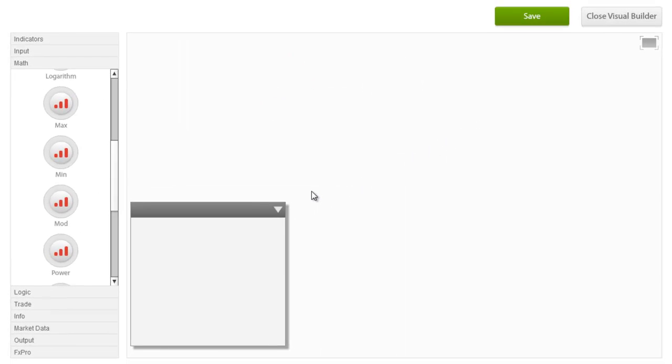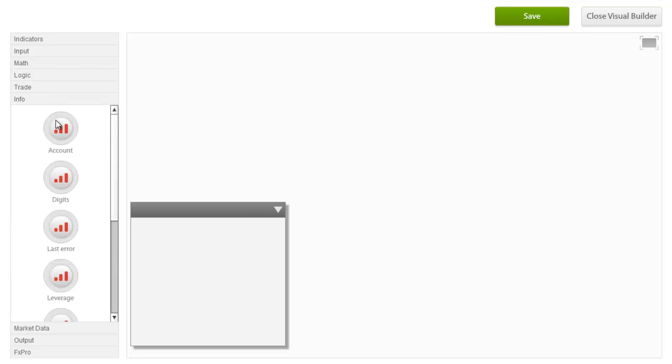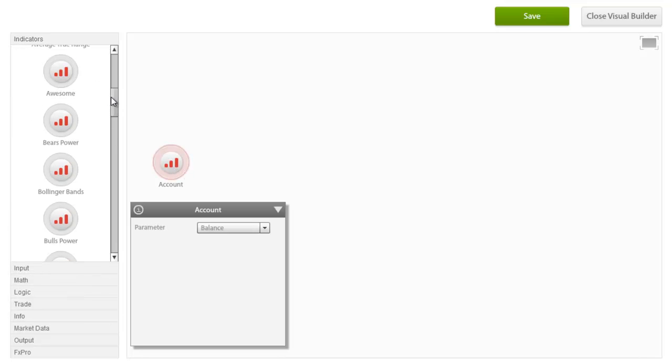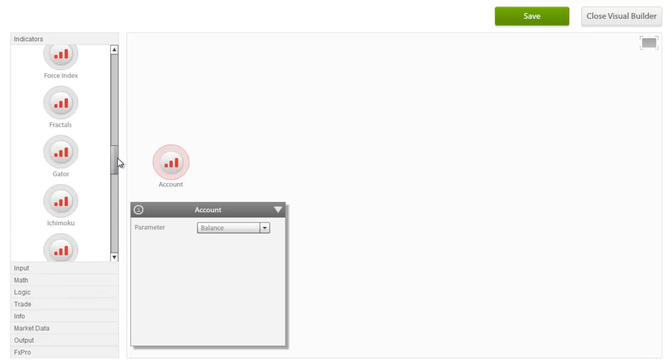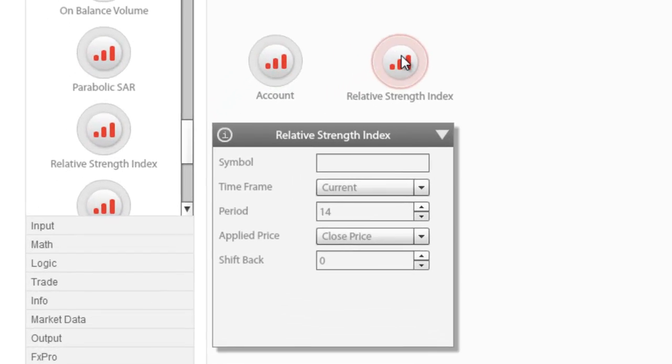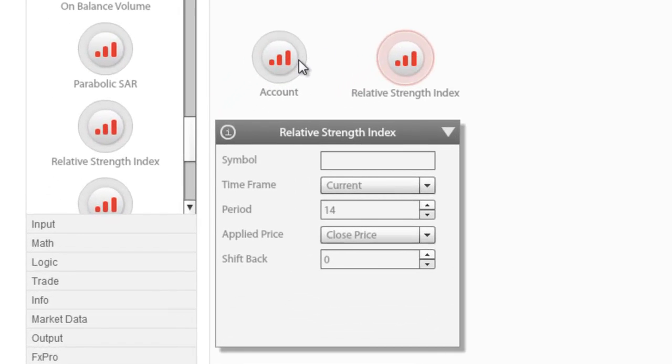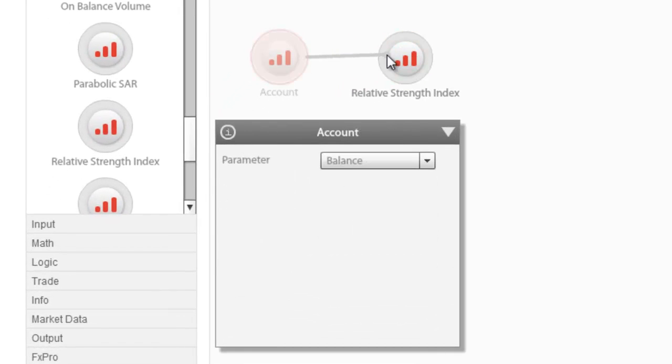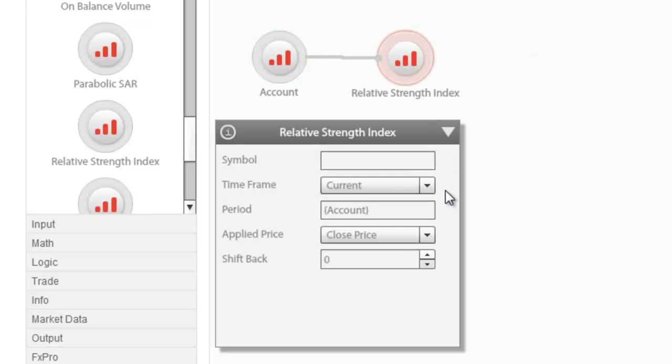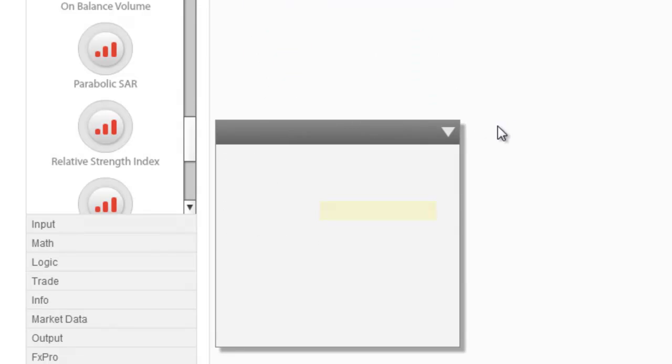On the other hand, even nodes that do connect do not necessarily make sense. Let's take, for example, our account node and the relative strength index. You can connect the account node to the RSI and set it as its period, but it doesn't make much sense.